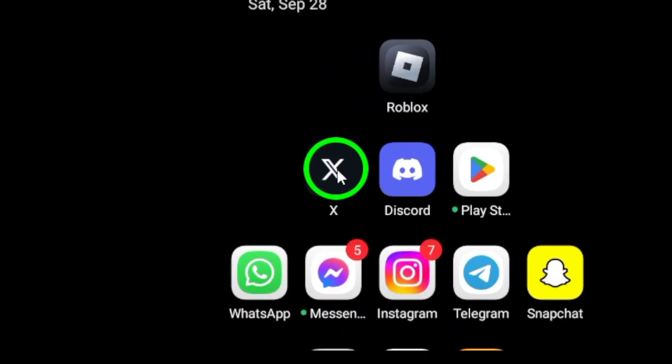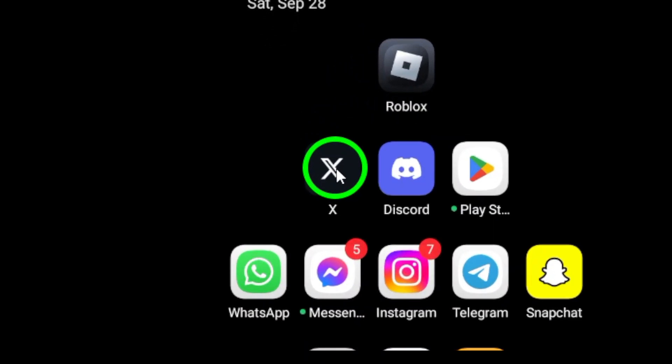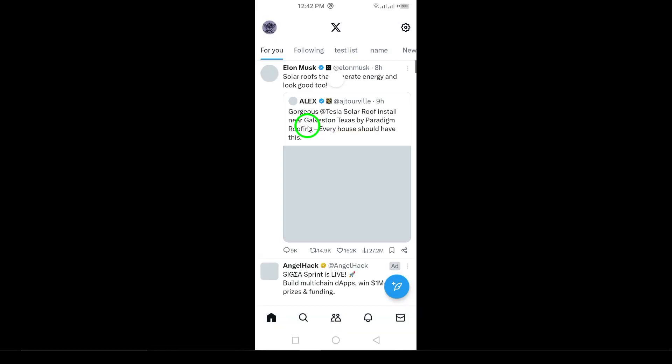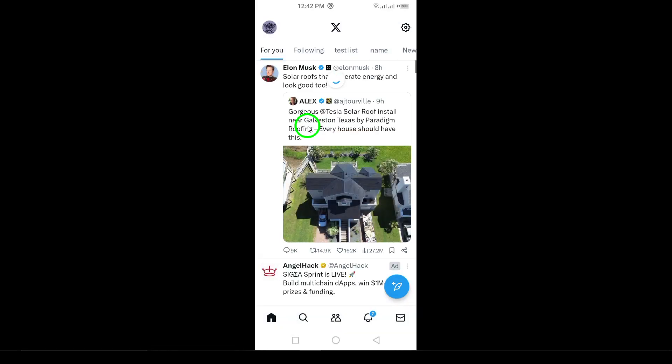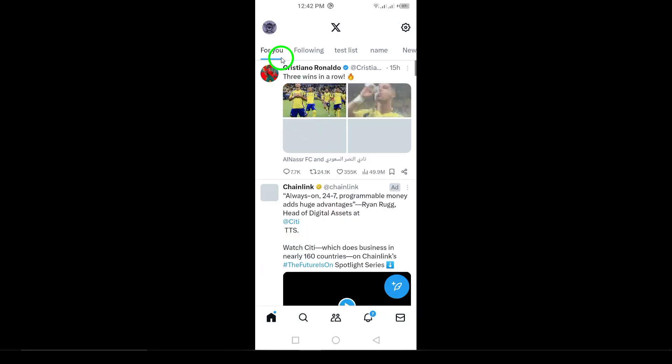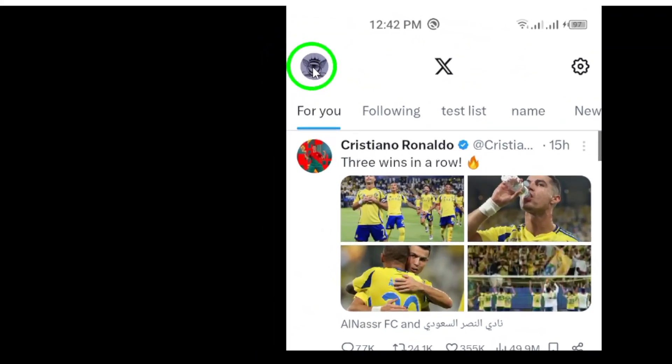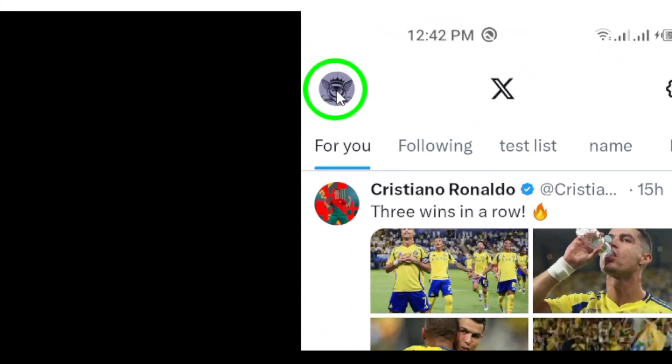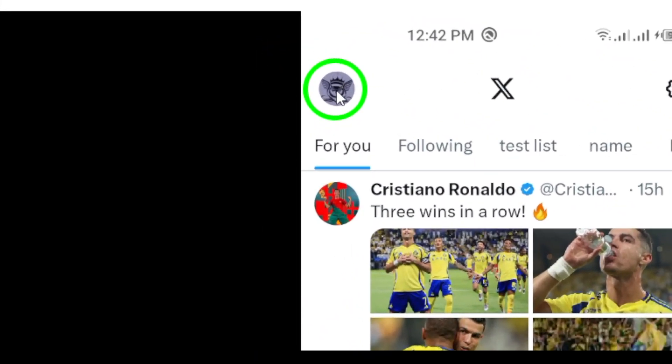Step 1: Open the X app on your Android device. This is your gateway to accessing all your accounts. Step 2: Once you're in the app, tap your profile picture at the top left of the screen. This will open your account options and settings.